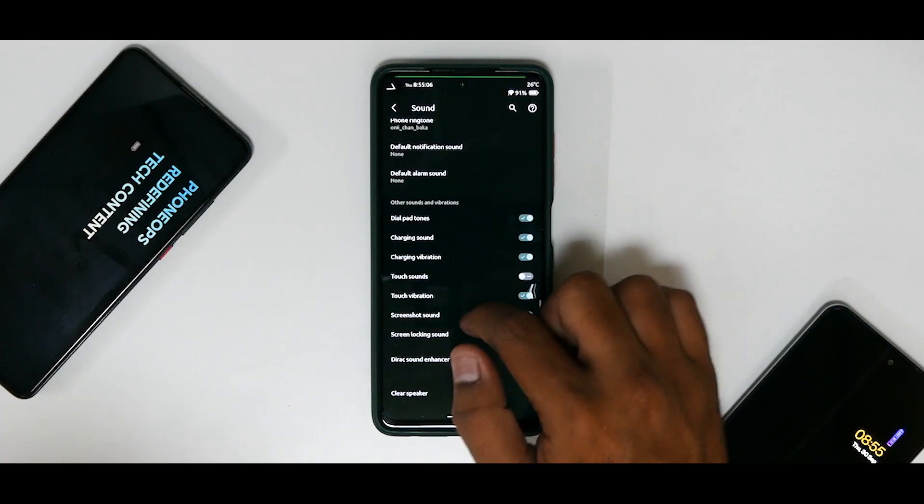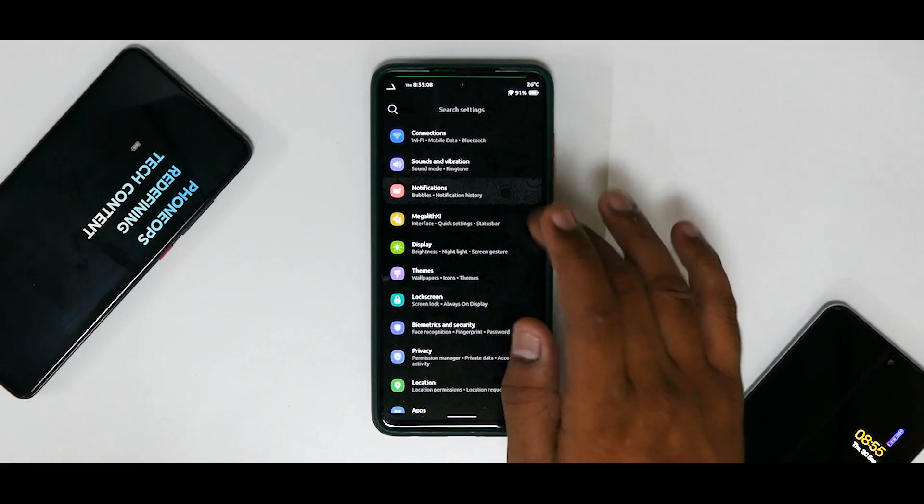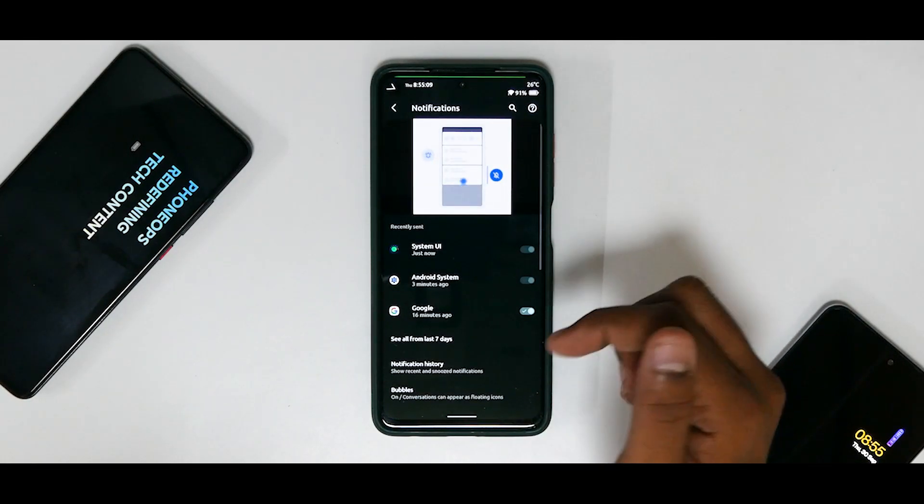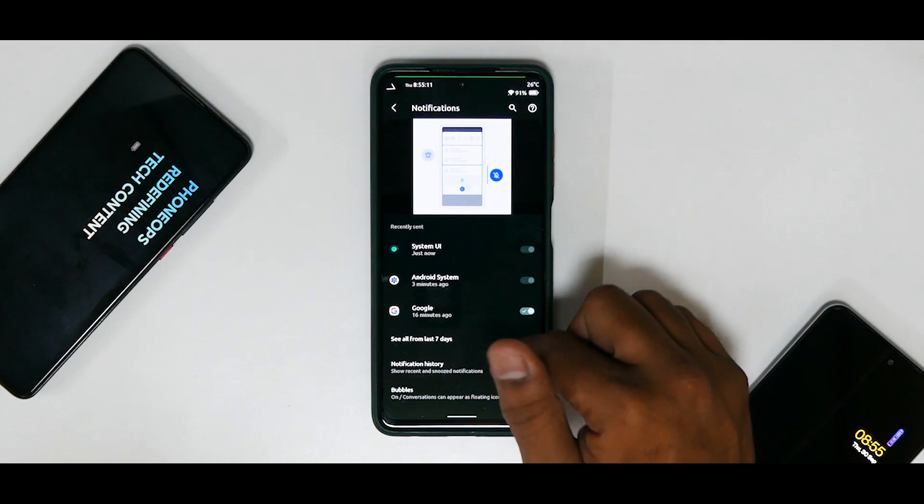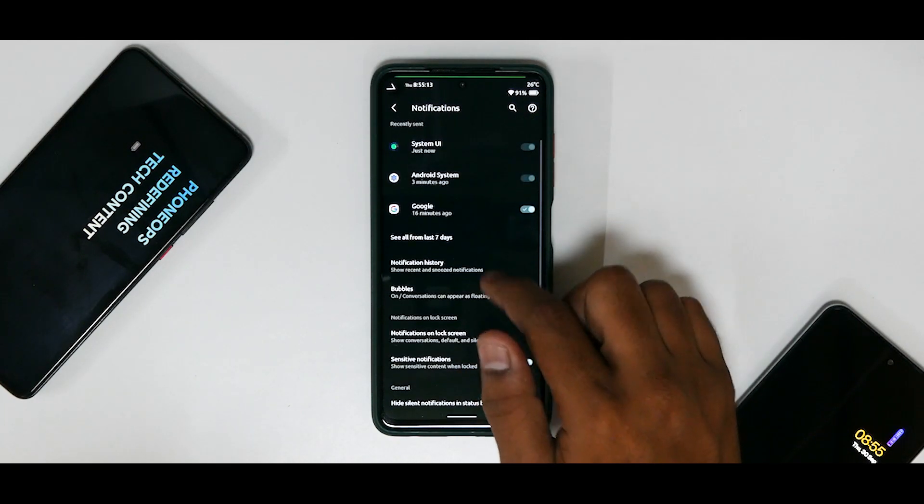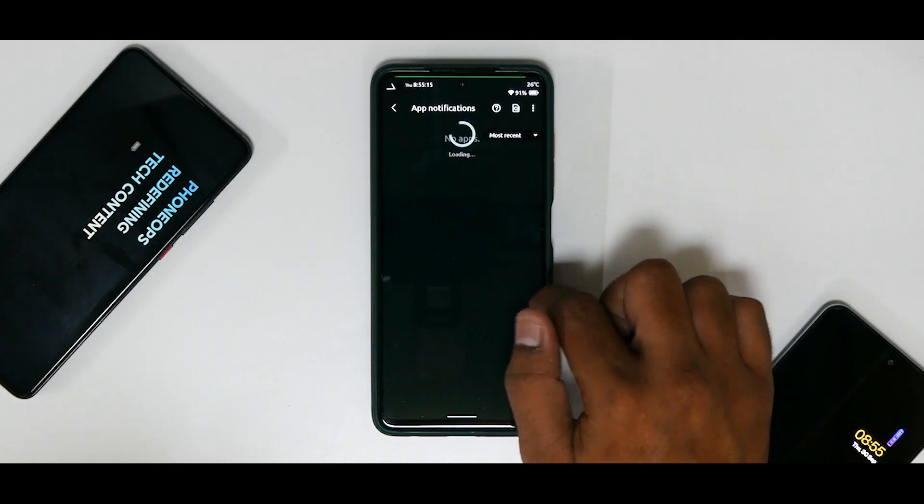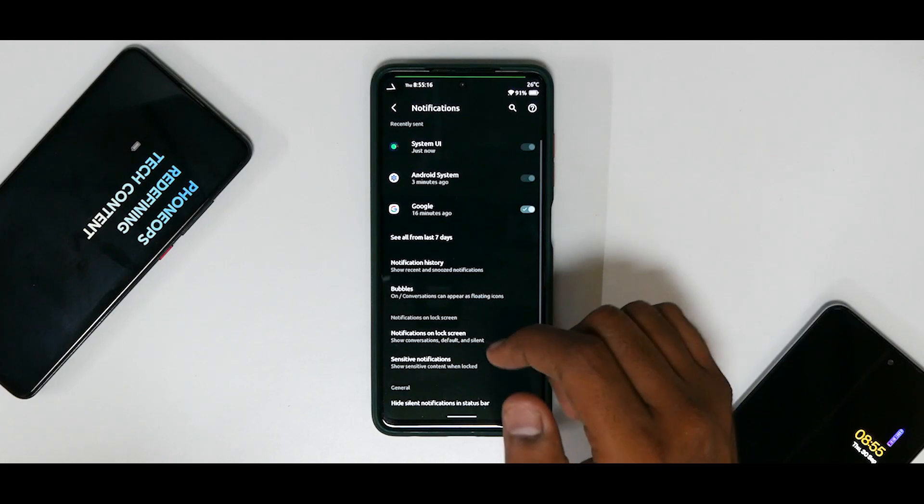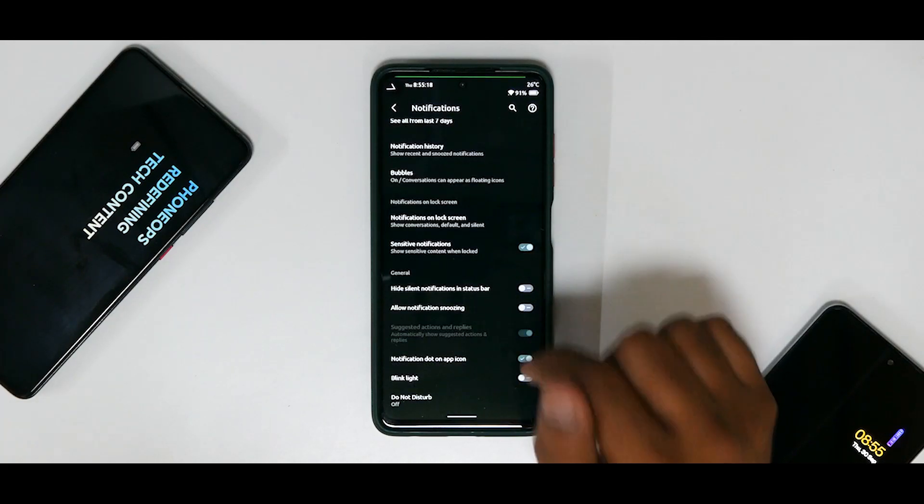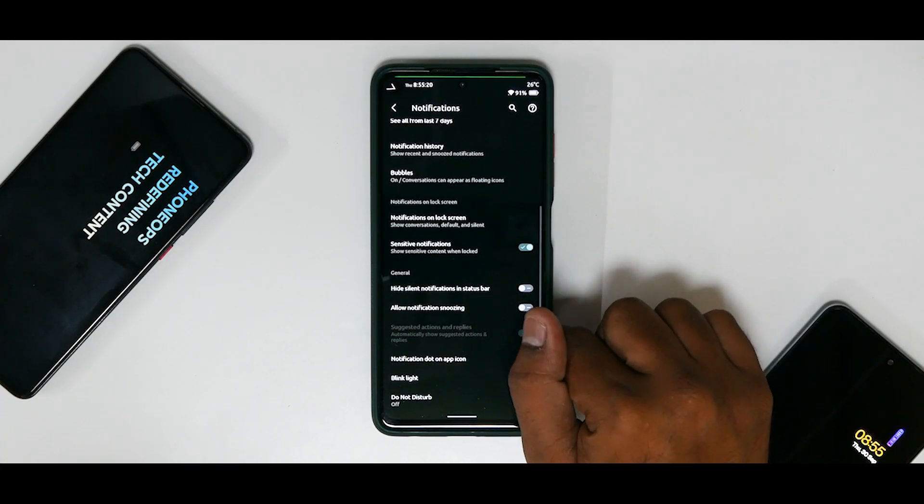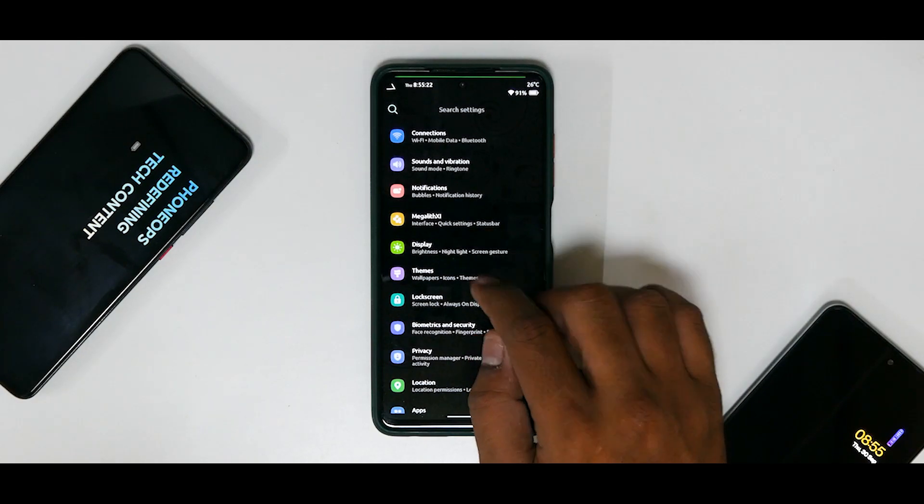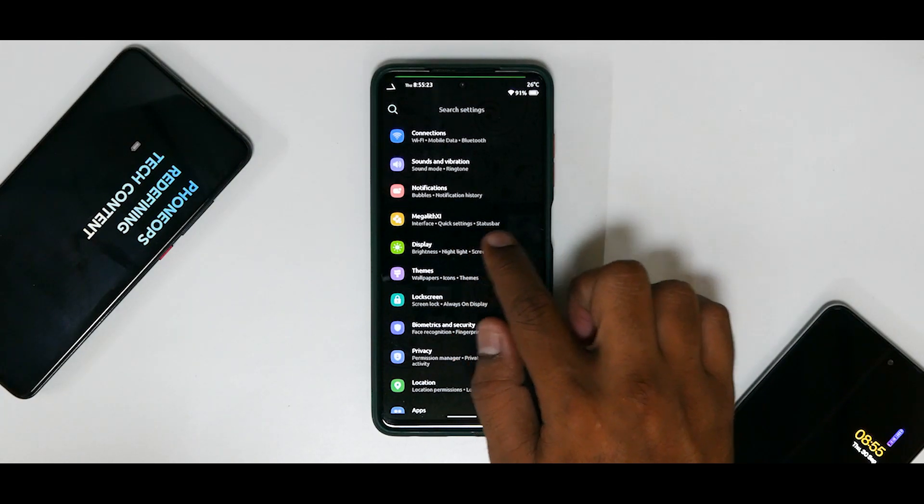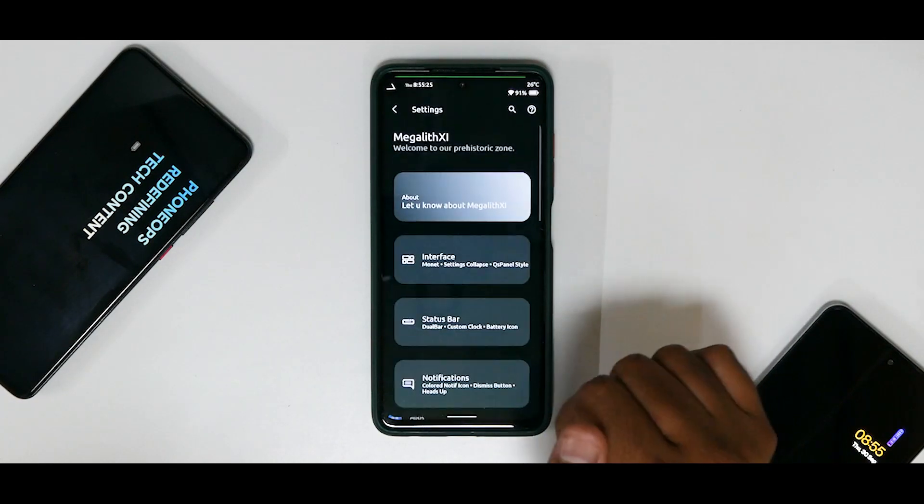You have controls over your notifications. You can enable or disable them and see all from the last seven days. So it gives you access to your notification history just like Android 12. So that is something really neat. And then you have Mega Litchi interface, Quick Settings, Status Bar.